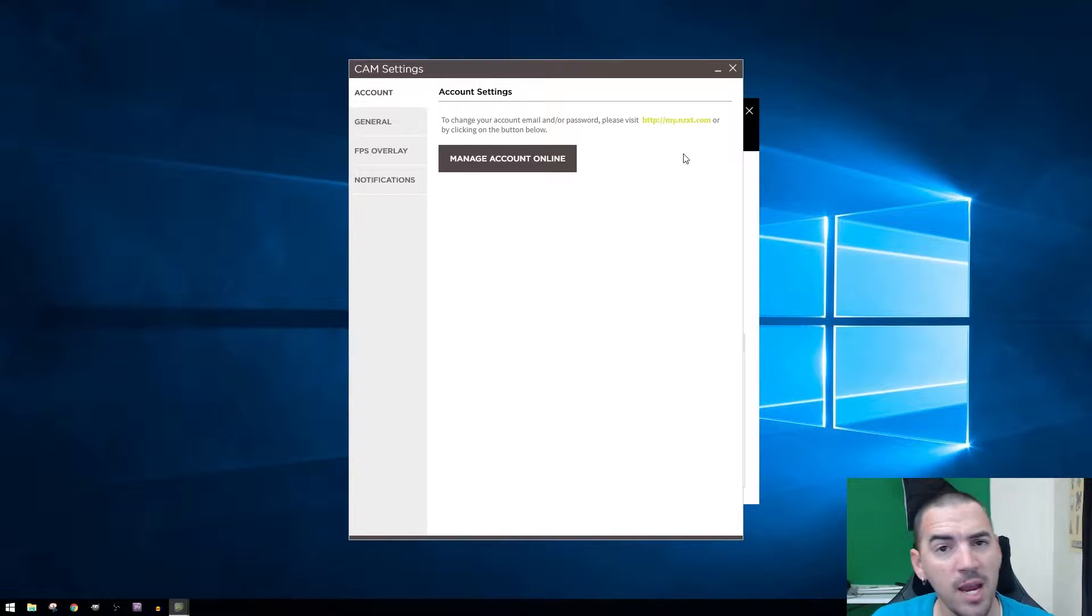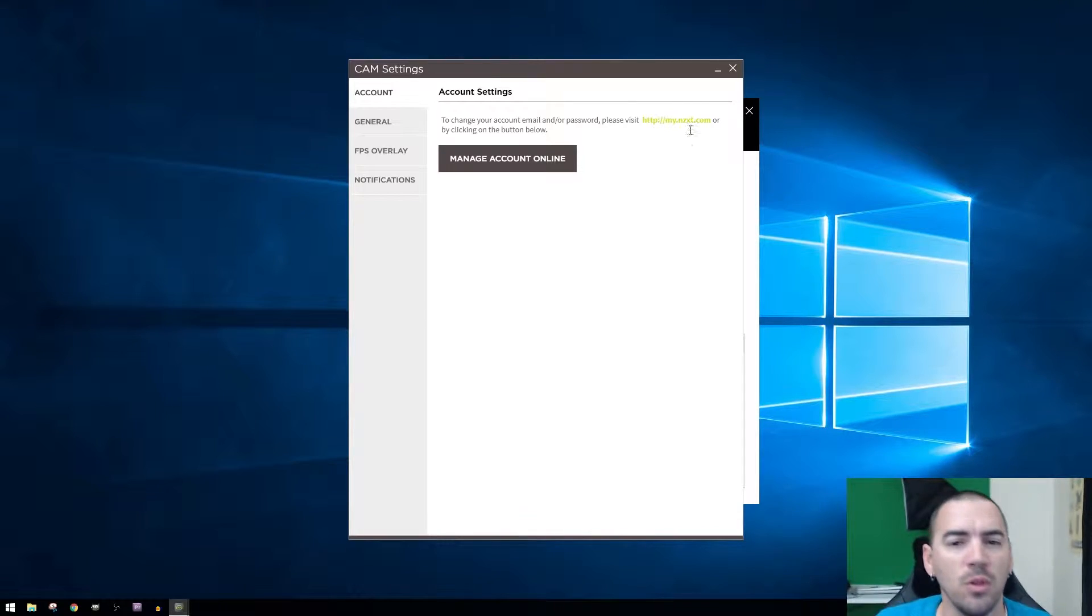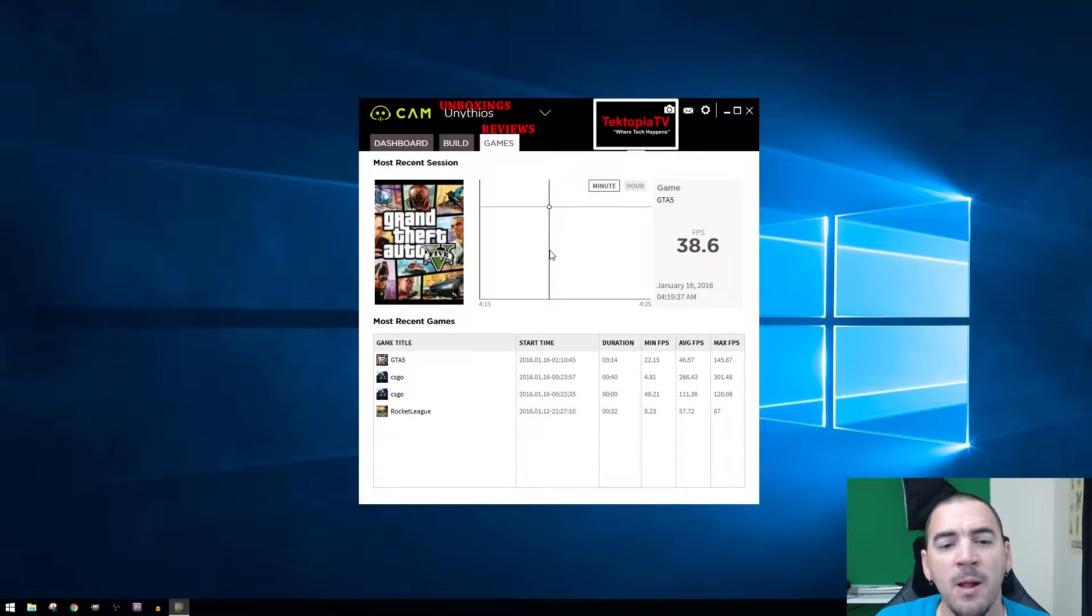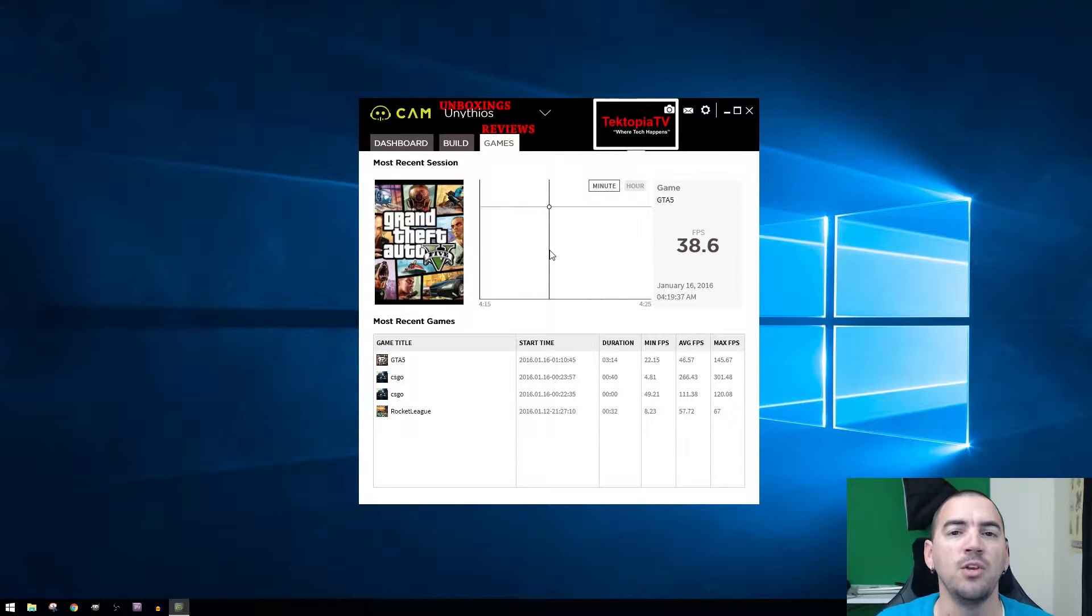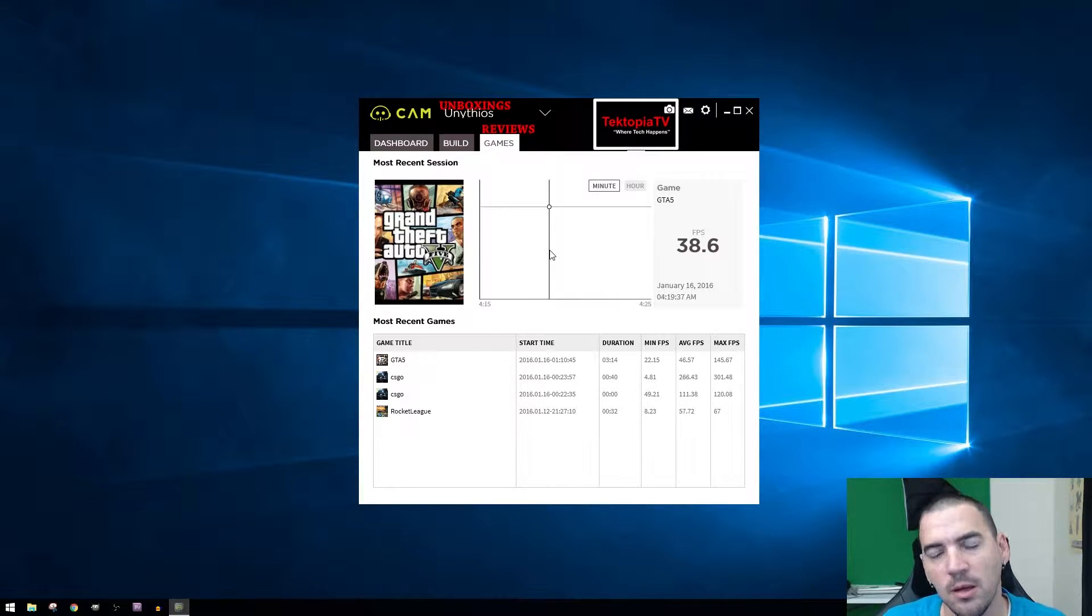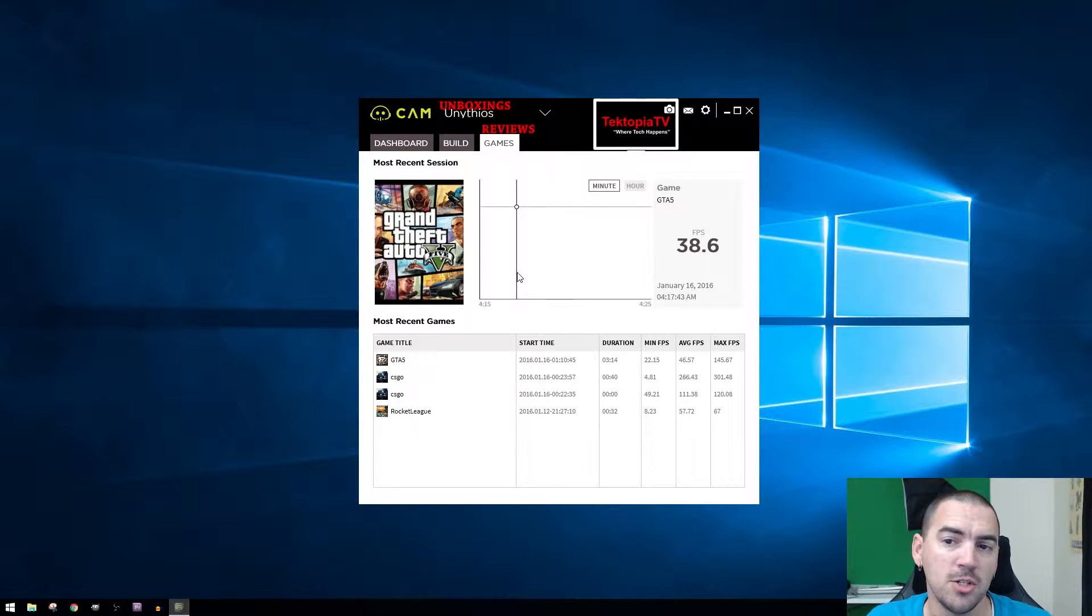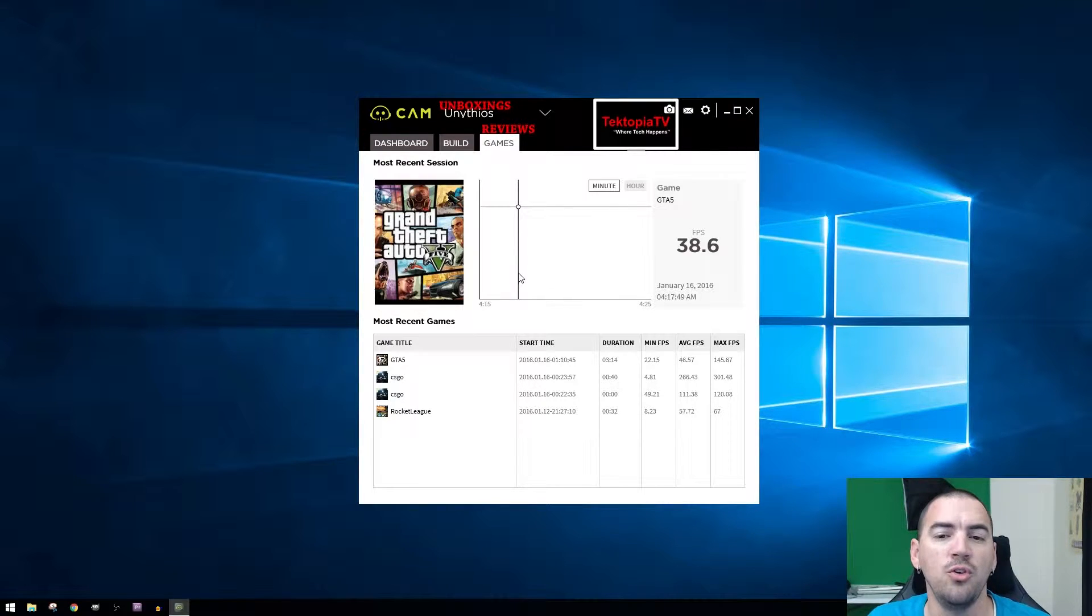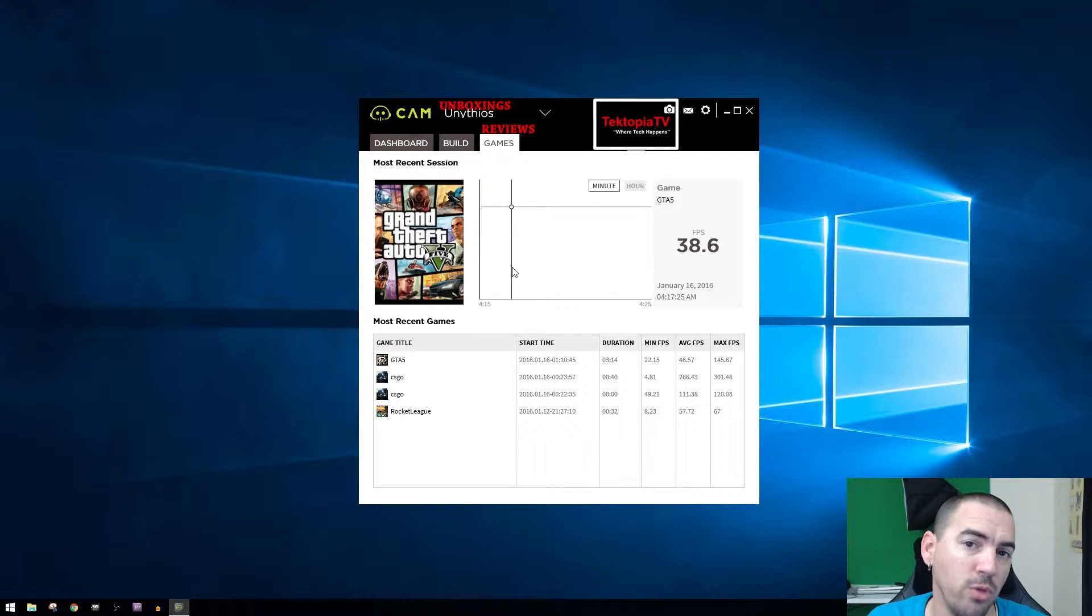You don't have to create an account, you don't have to give an email or login or sign in or anything like that. But for the extra features like the FPS counter and all that other stuff, they do want you to register the product. So I registered the product just so that way I could monitor that kind of stuff and use it easier for the video to get better stuff for the video.